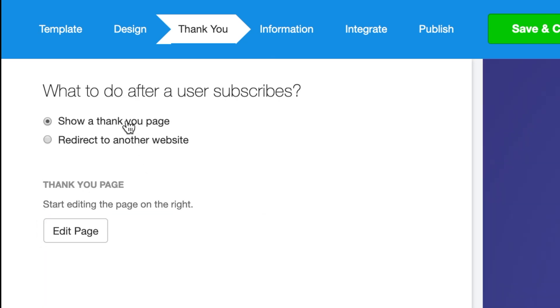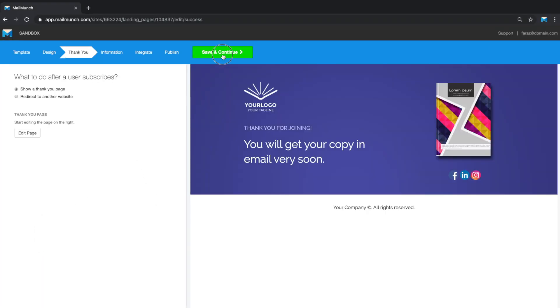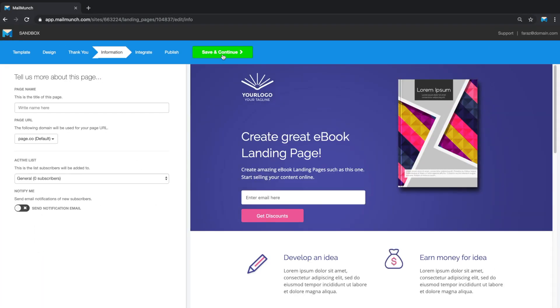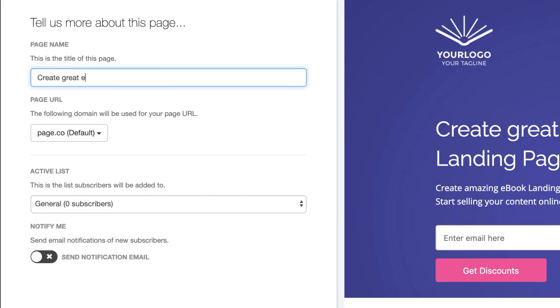When you're finished designing the landing page, you'll move to the information tab. This is where you set the title of your page, which is displayed in the browser tab.